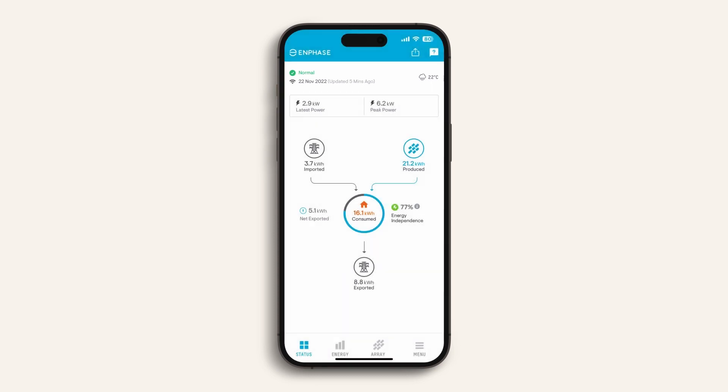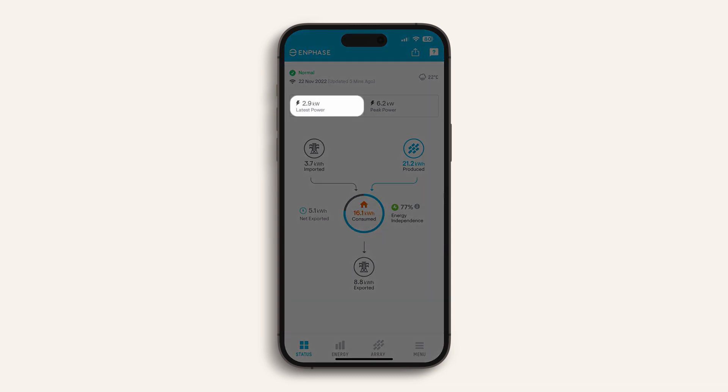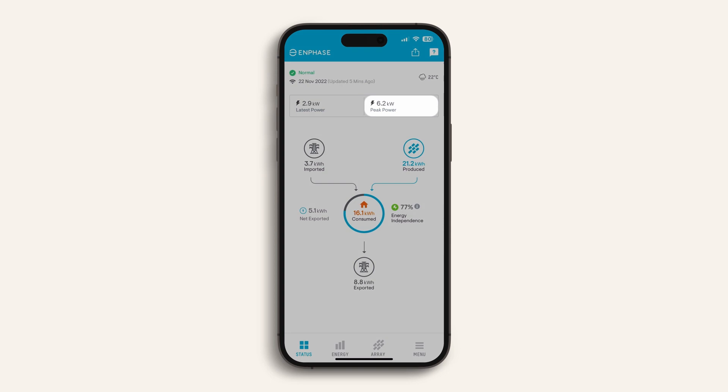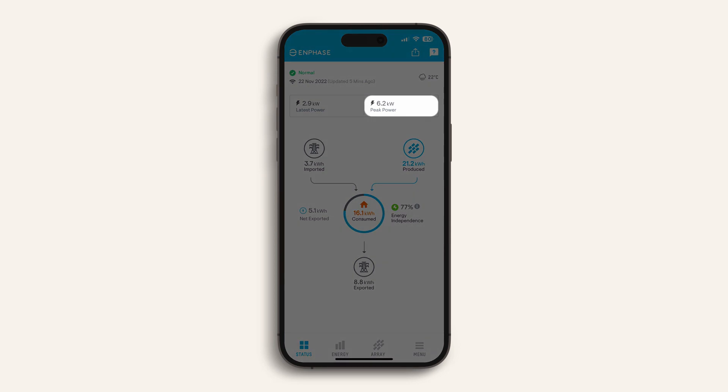Beneath this you can see the latest power readings from your panels. The figure will vary depending on the time of day and the weather conditions. Peak power indicates the maximum output from your solar panels for the day so far.